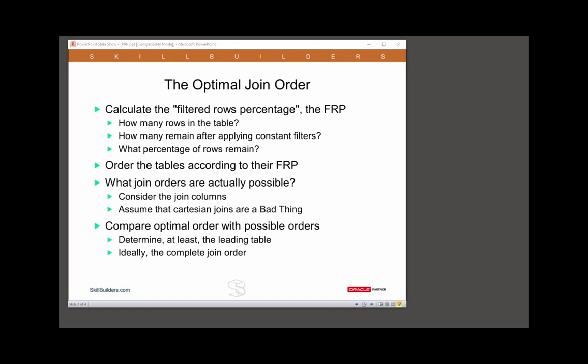We order the tables according to their filtered rows percentage figure. Ideally, one will start with the table where the filtered rows percentage is lowest, then go on to the table where they're second lowest, then third lowest, and so on. The idea being that you restrict the number of rows flowing into the query from each table.